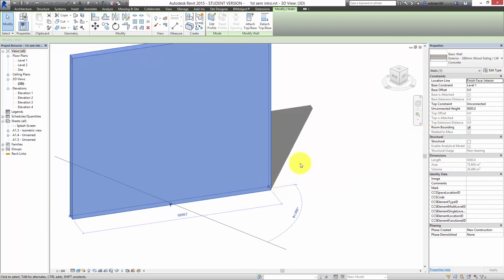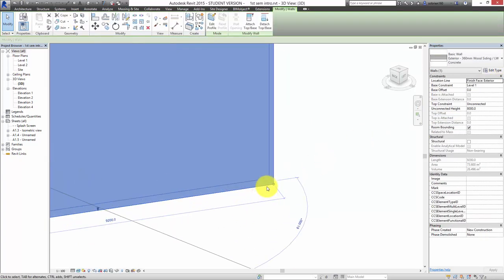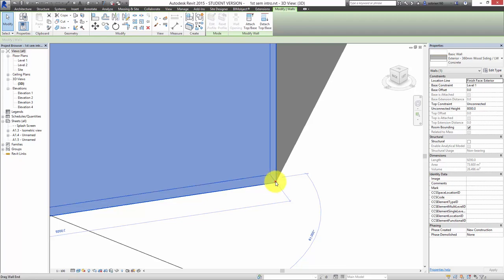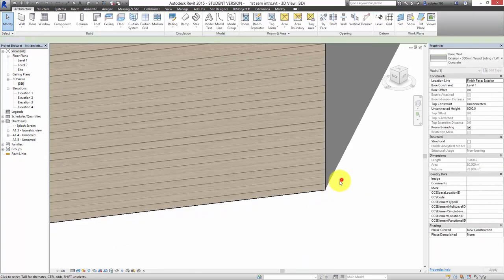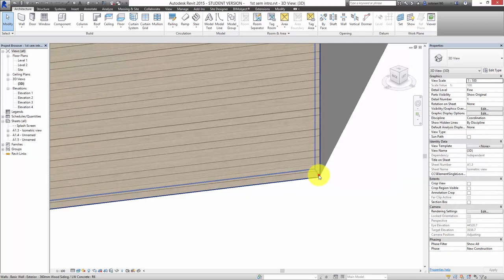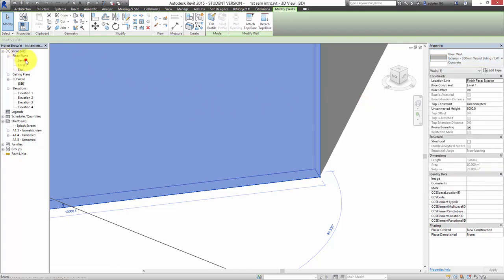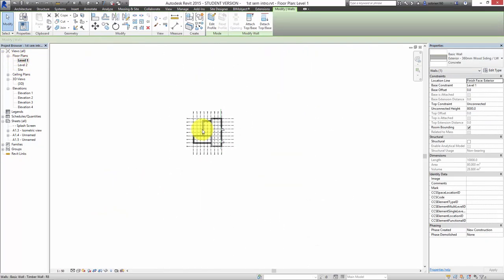I can change that to Finish Face Exterior and you can see that the dot changes — now when I move it, it's on the outside face of the wall. That's quite a useful thing to know, because if you select a wall and want to change it to another type, I'm going to do this in plan view because it just makes more sense.